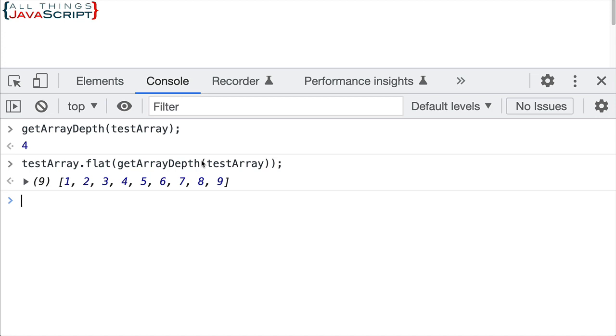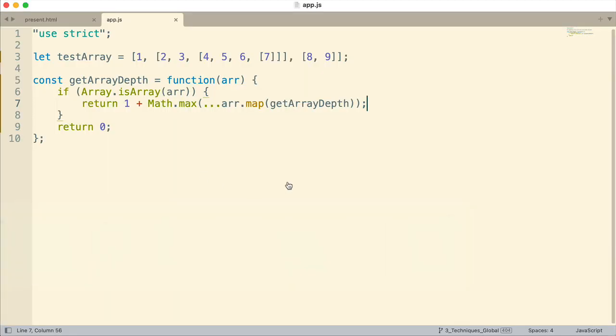So bit difficult function here. At first look, it can be very confusing. So make sure you understand those three concepts: recursion, how to find the maximum number from an array of numbers, and then also the map method, how the map method is going to iterate through each of those. And then I think you'll be able to understand this.